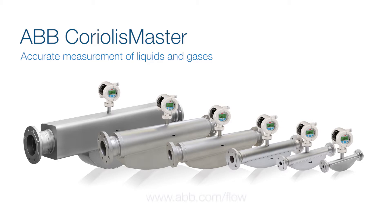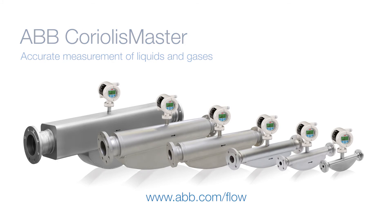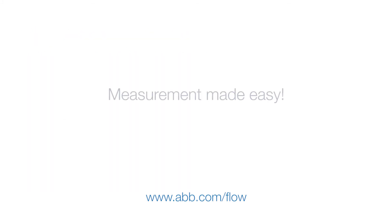Mass flow, volume flow, density, temperature and concentration with a single device. The ABB CoriolisMaster - measurement made easy.